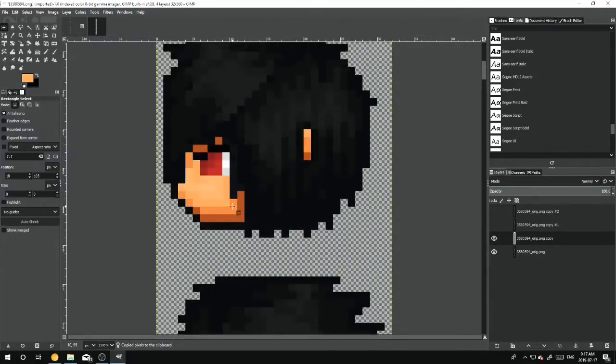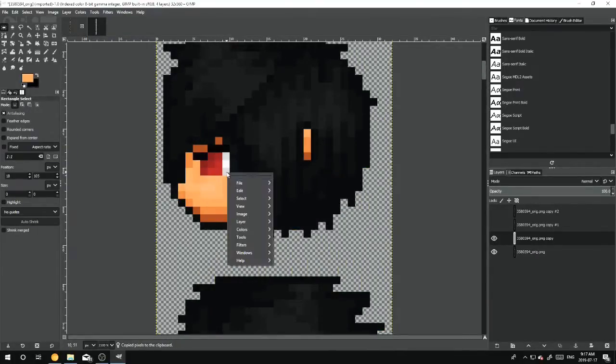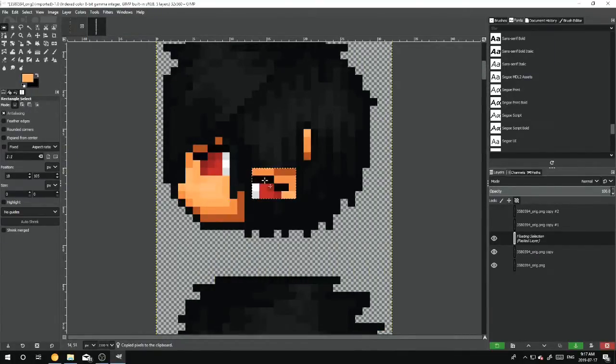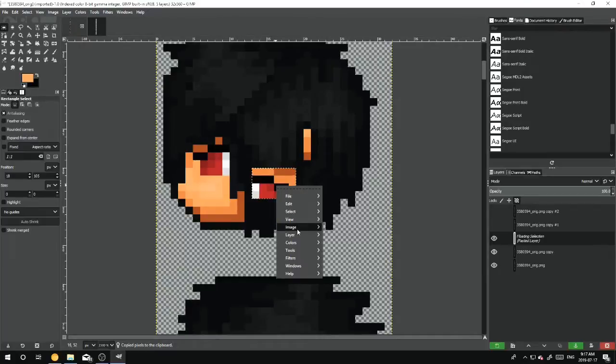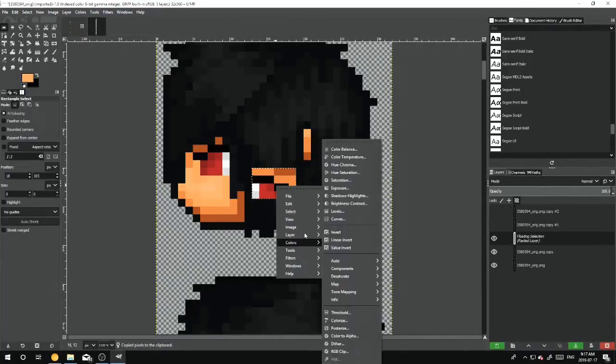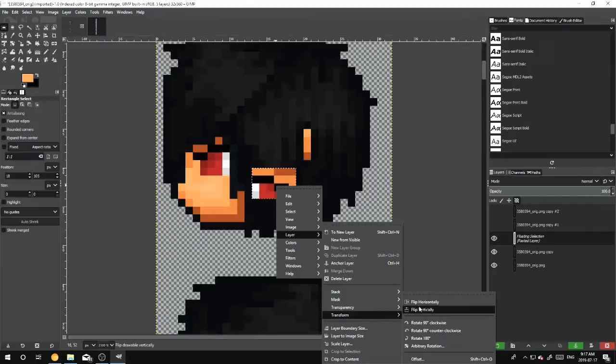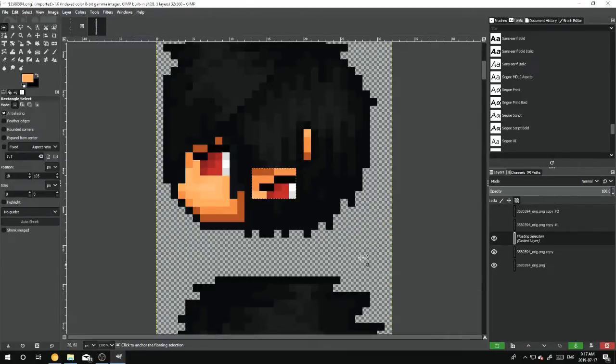And we scroll up, Edit, Paste, and then Layer, Transform, Flip Vertically.